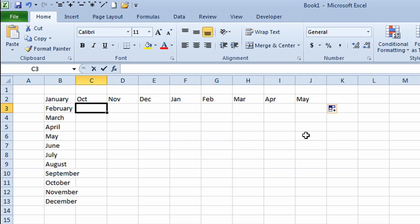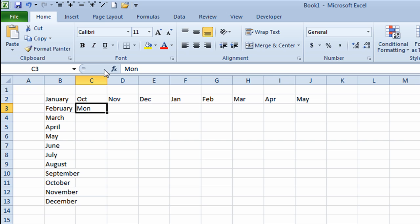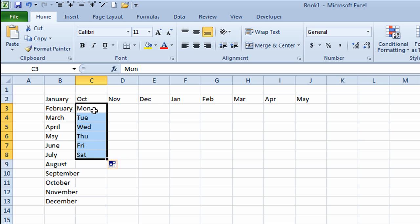You can also do the same thing with days of the week. I'll put the short form for Monday in — again, the first three characters. I'll click on the check mark, go to the bottom right corner of the cell, get a black cross, and drag it down four or five rows. It will fill in the short form for the days of the week.